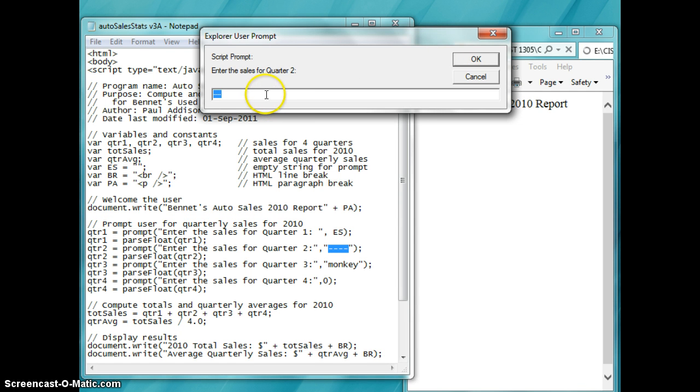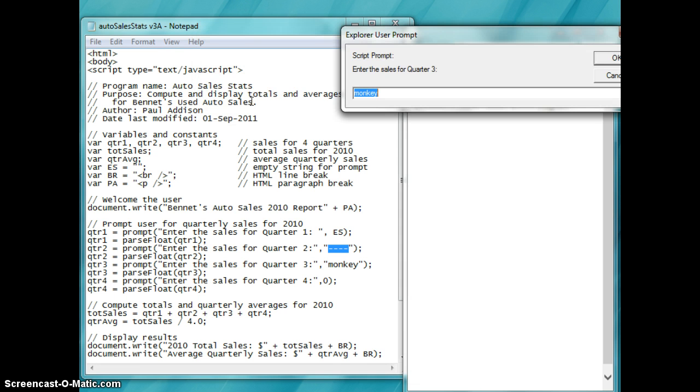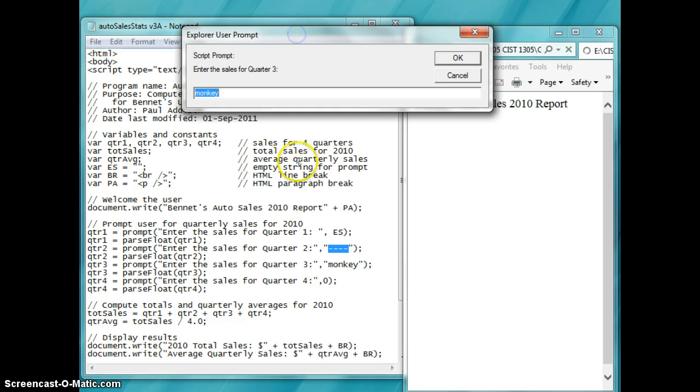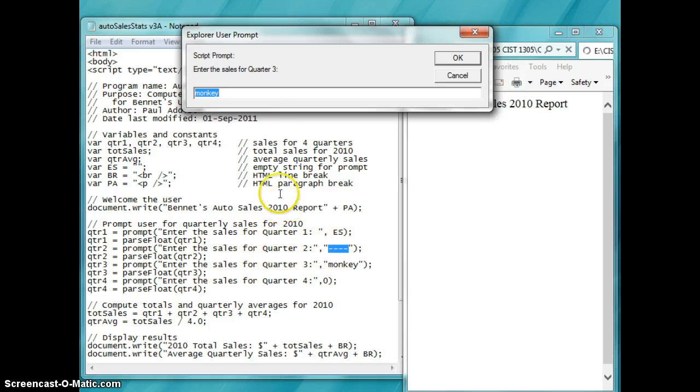So when you put comma something, that something is going to be the prompt right here. Now this is not going to work properly and give me any kind of average or any kind of calculation because it's going to try to do a float on a non-numeric. It's going to error out.